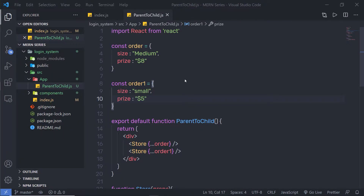In the previous lecture, we understood how to pass data from parent to child. In this lecture, we are going to understand how to pass data from child to the parent component.